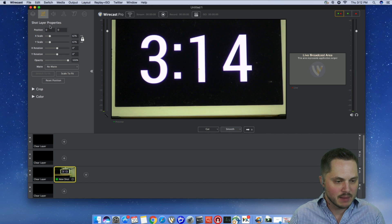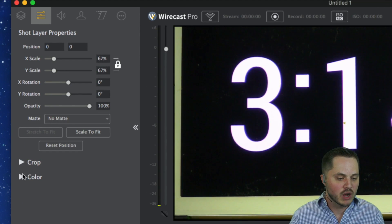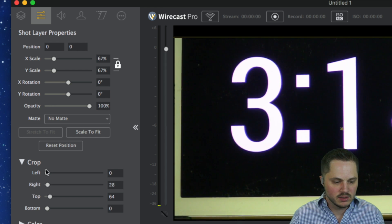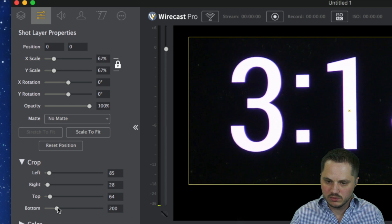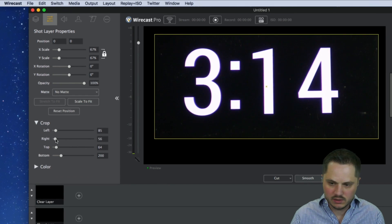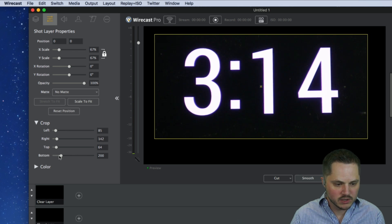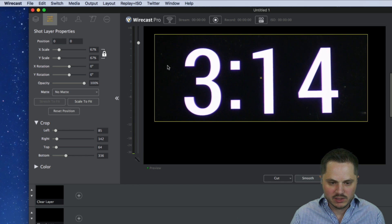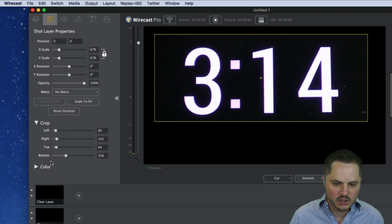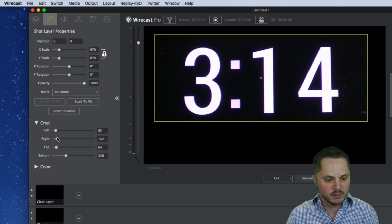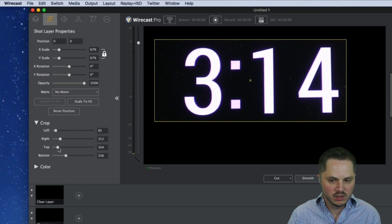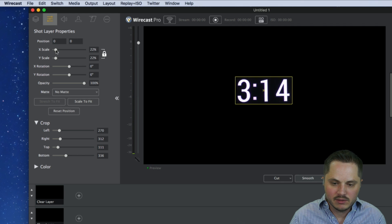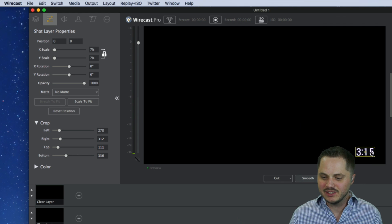Head over to your properties tab and go down to the crop section. We're going to crop off the top a little bit, the right, the left, and the bottom. Keep in mind that if you had a double-digit time like 10 or 11, you might need a different crop. Make sure you've made space for any additional digits that might appear in your clock. Once you've done that you can scale it, and by the time you get it down there it doesn't look bad at all — it looks almost like a normal clock.